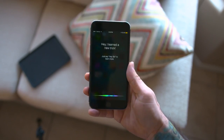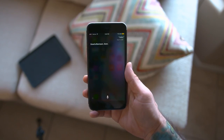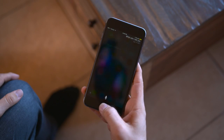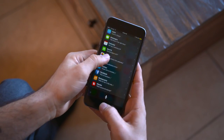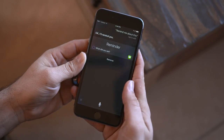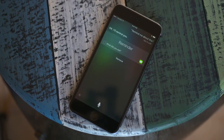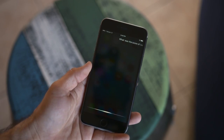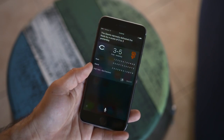Siri has also been given a fresh look and feel with iOS 9. It now closely resembles what's found on the Apple Watch. There's a handful of new commands available, but your best bet is asking Siri what those are for yourself. Siri can now do things like create reminders based on email or text conversations and even location-based reminders, which is extremely helpful. You can also use Spotlight Search to retrieve some of the same Siri results without the need to talk to Siri.